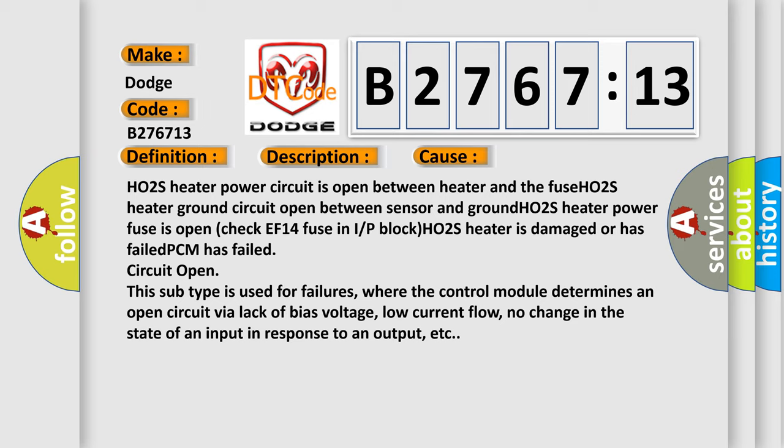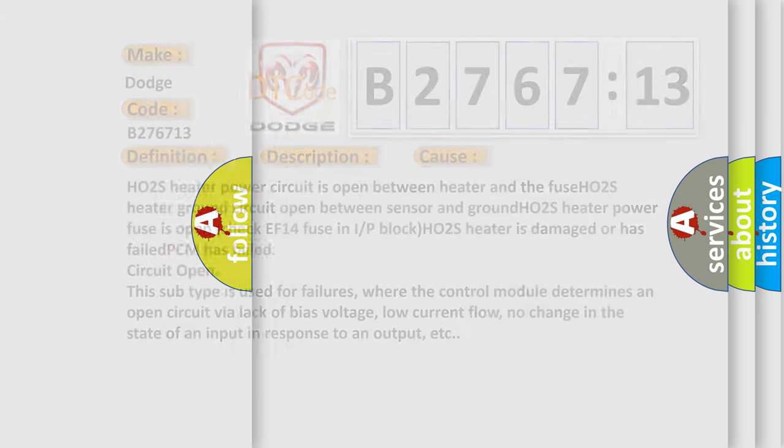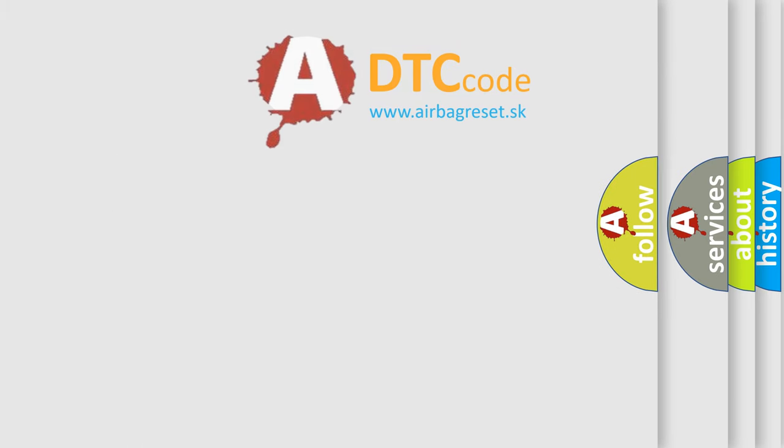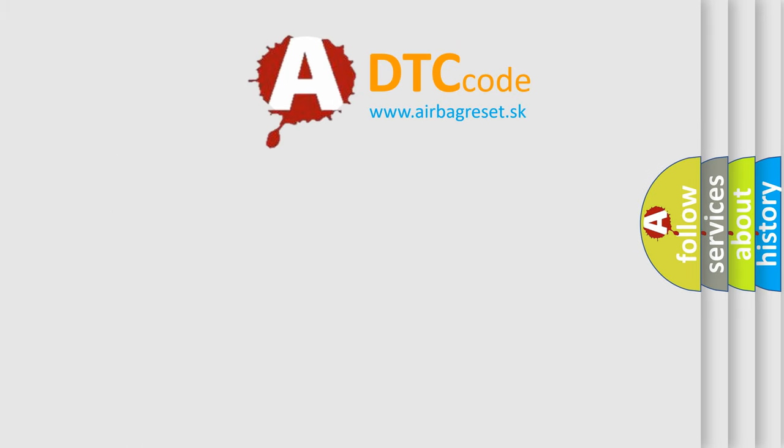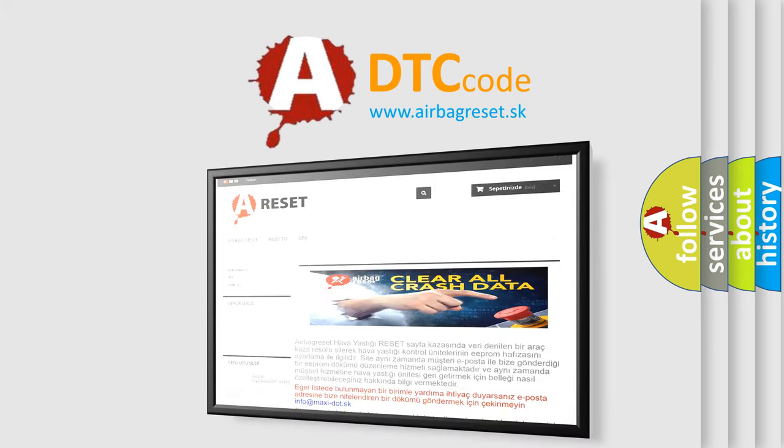This subtype is used for failures where the control module determines an open circuit via lack of bias voltage, low current flow, no change in the state of an input in response to an output, etc.